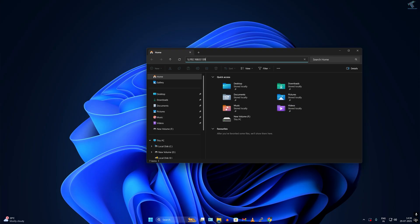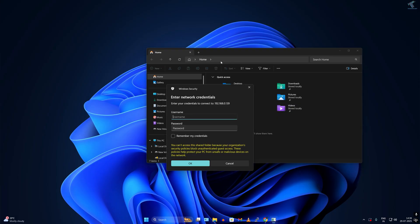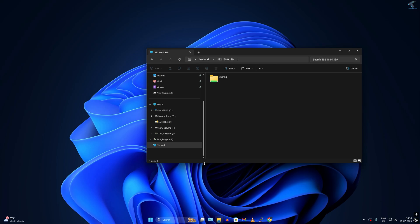Now it will pop up asking for username and password. You have to put your username and password here, and after that I will click on OK. Now as you can see, the folder is showing.